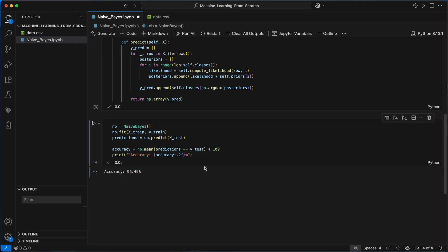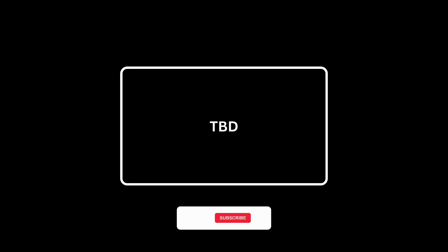And there we go, we get an accuracy of 96.49% meaning our model was able to correctly classify about 96 out of every 100 new tumors as either benign or malignant in this dataset, which is pretty good considering the naive assumption it makes about feature independence. If you found this video helpful, consider leaving a like and subscribing to the channel. Thank you so much for watching.